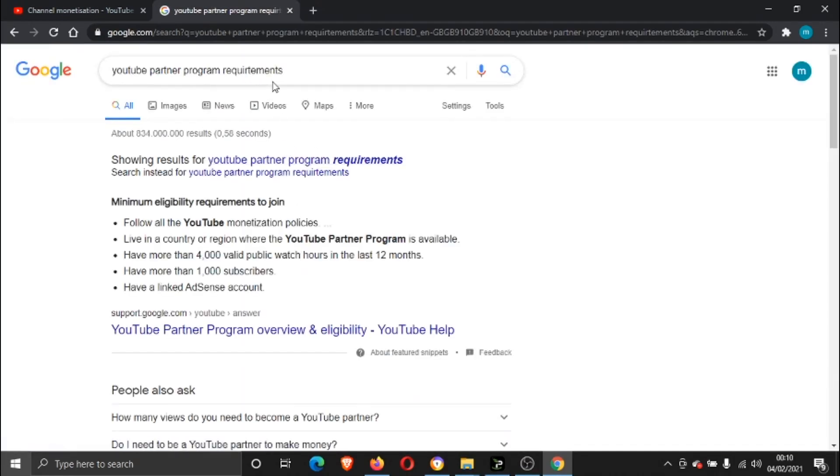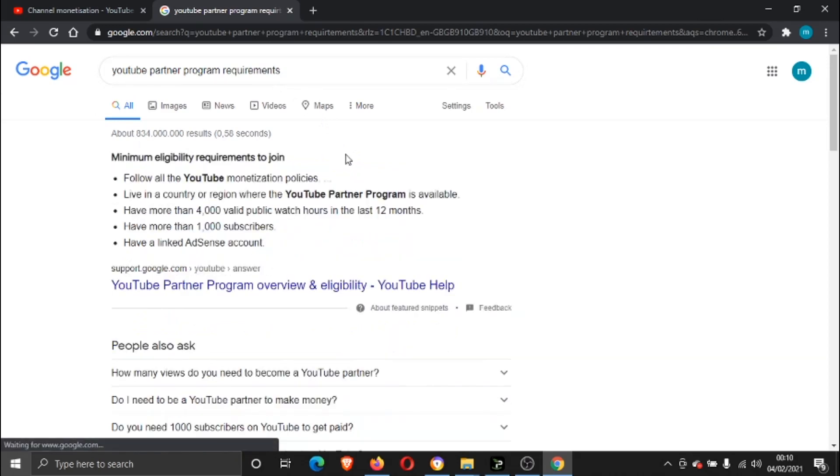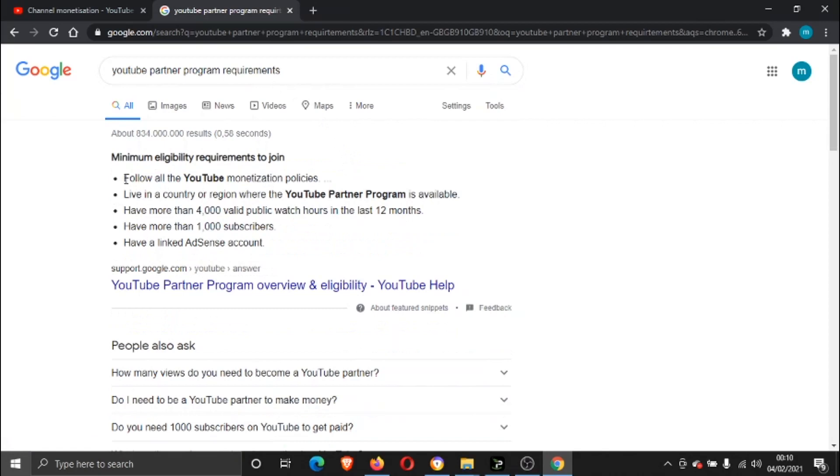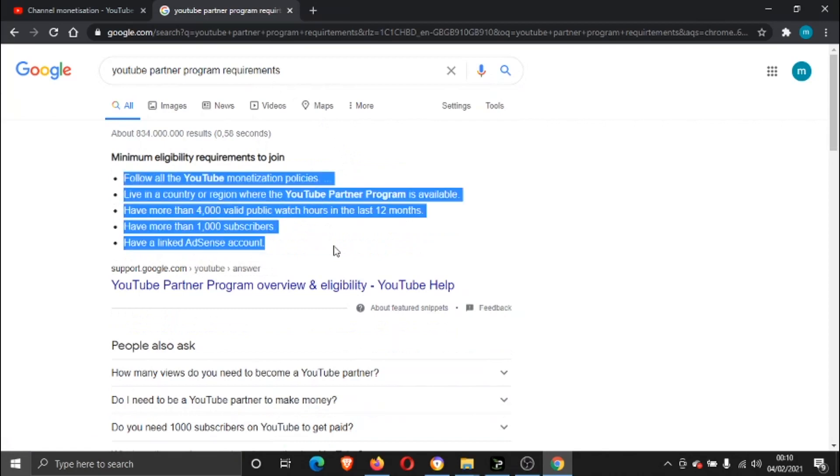Requirements. It's going to give you basically a summary of what you need to join the Partner Program. So you need to, first of all, follow all the YouTube monetization policies, so make sure you read through the policies.